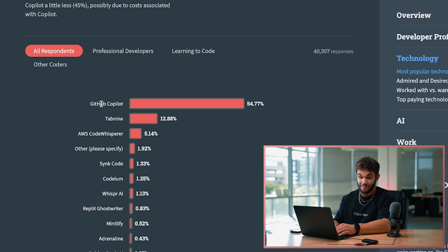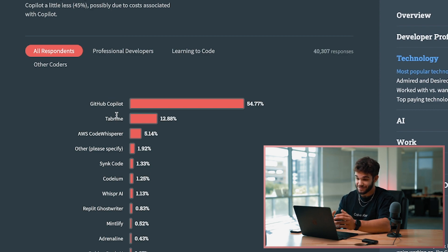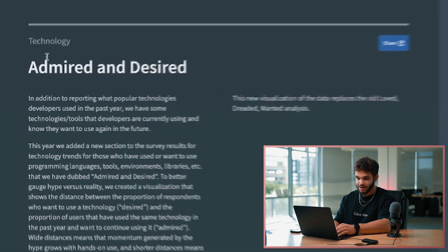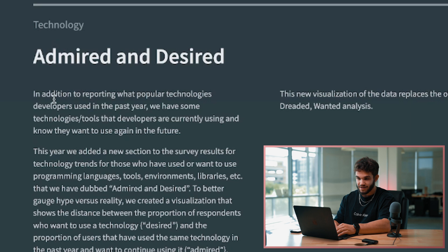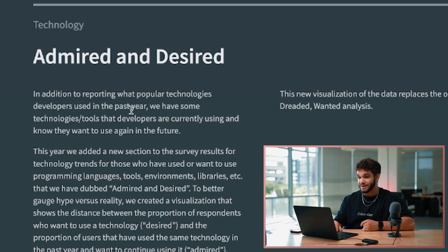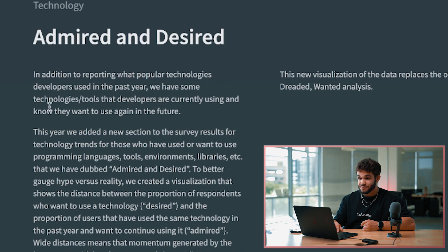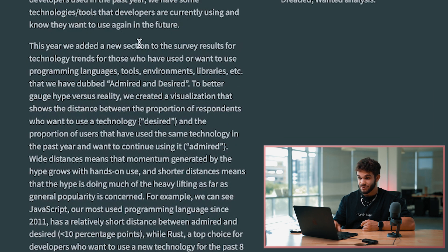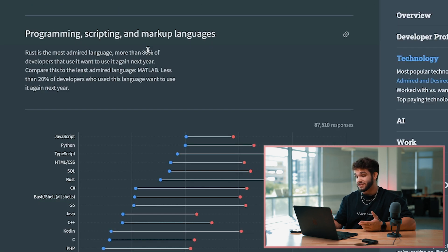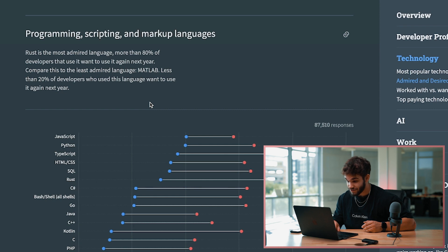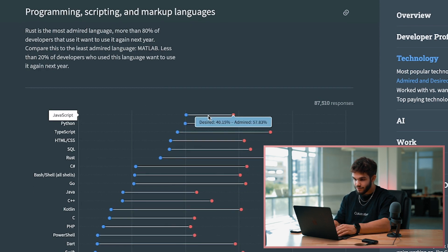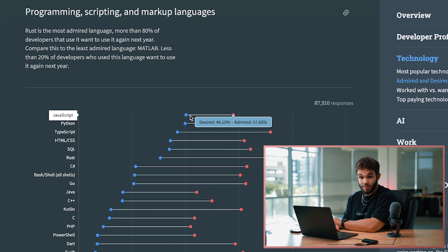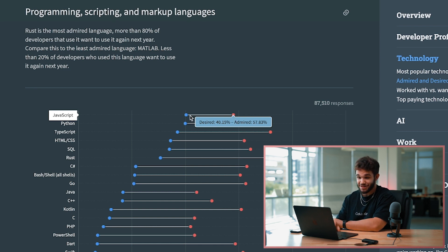Oh, this is interesting - Admired and Desired. In addition to reporting what popular technologies developers used in the past year, we have technologies and tools that they're currently using and want to see again in the future. This year we've added a new section to the survey. This is basically languages they're using now and want to be using in the future. So this is interesting - JavaScript, 40% desired, 57% admired. Almost half of people are like, guys, I wish I didn't have to use JavaScript.